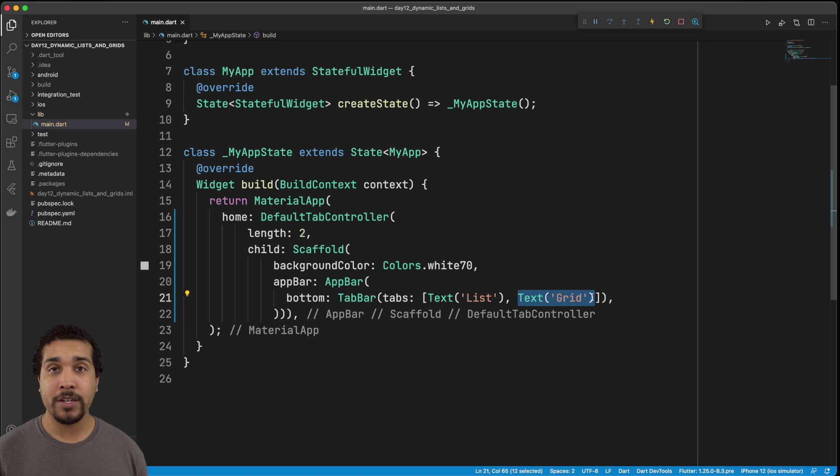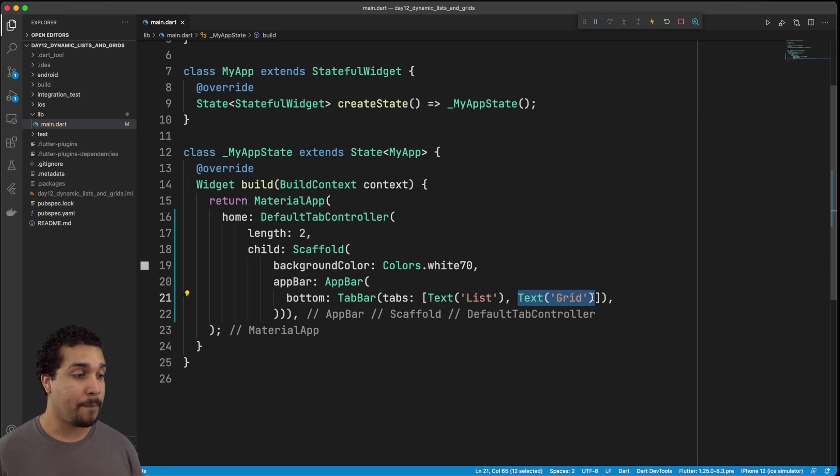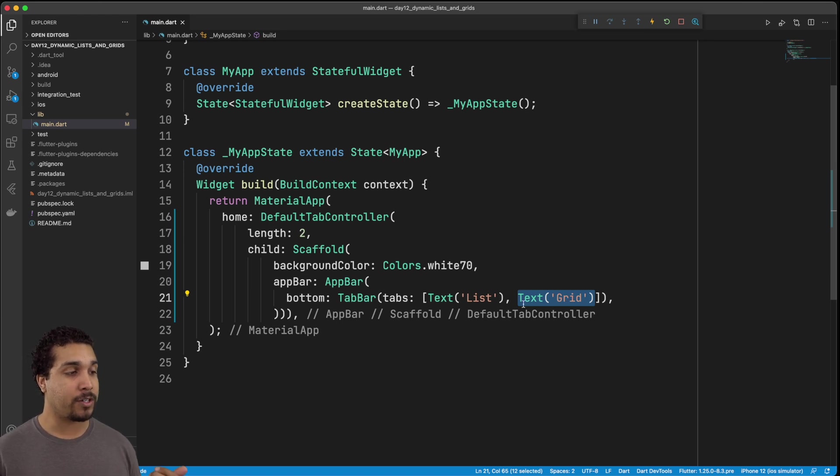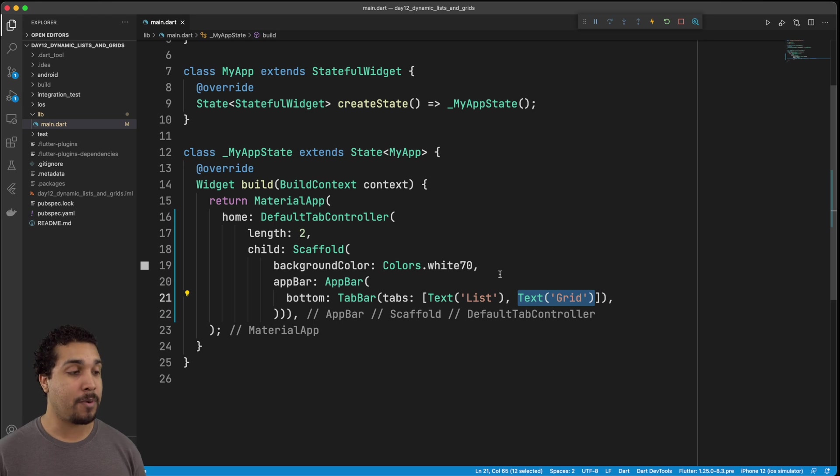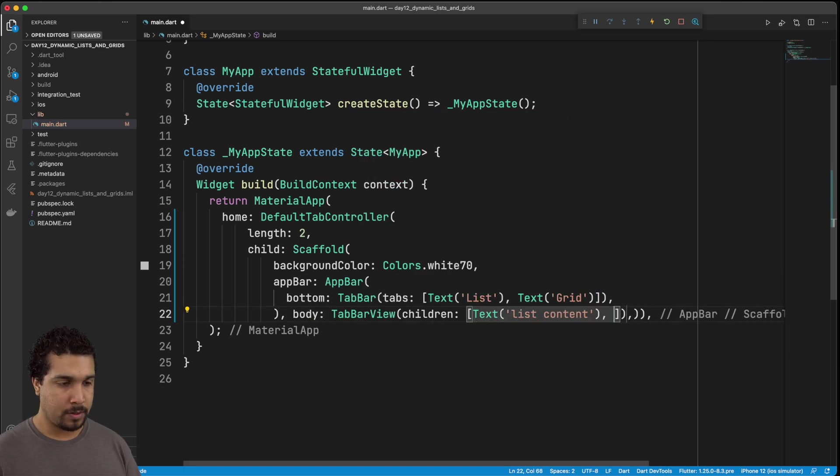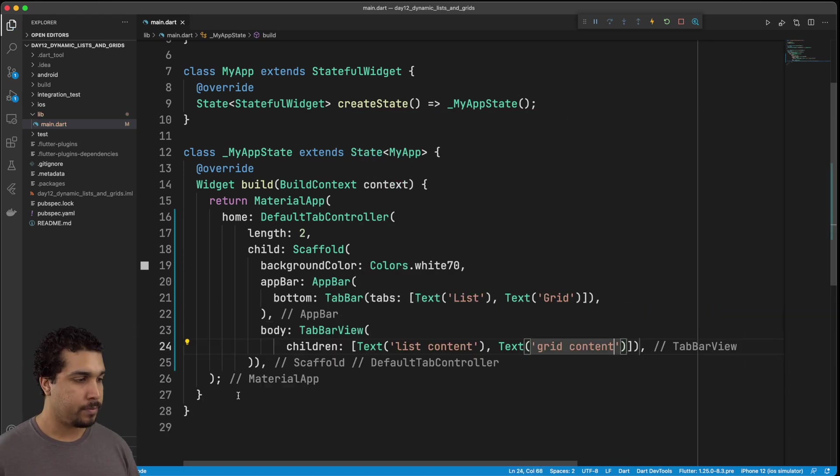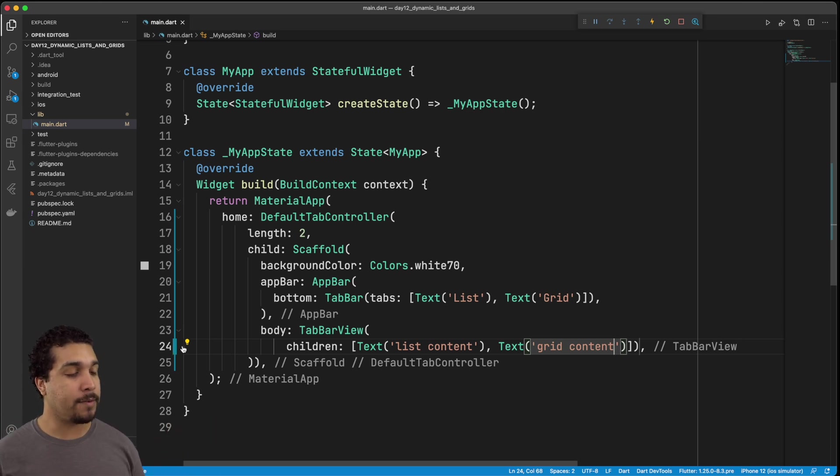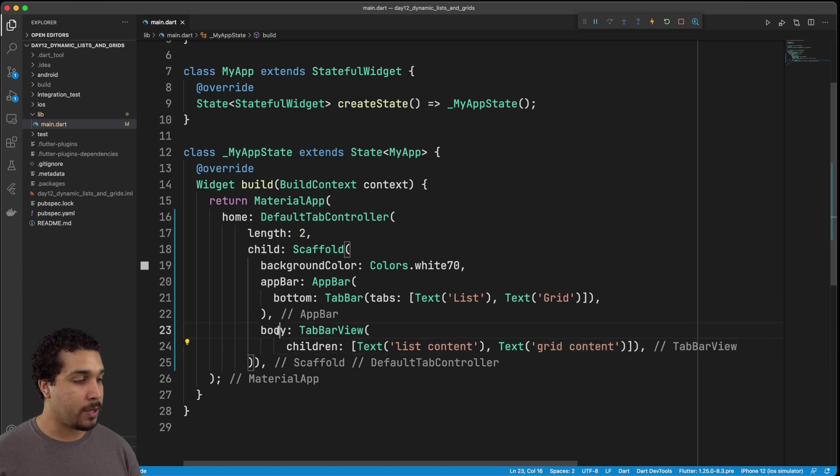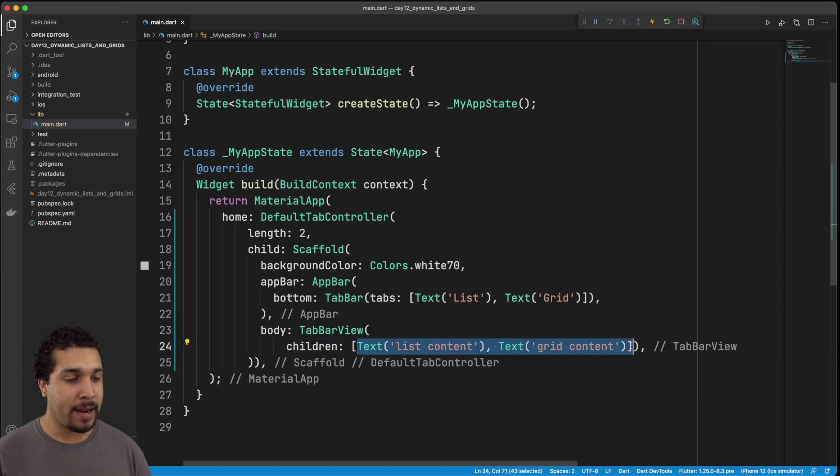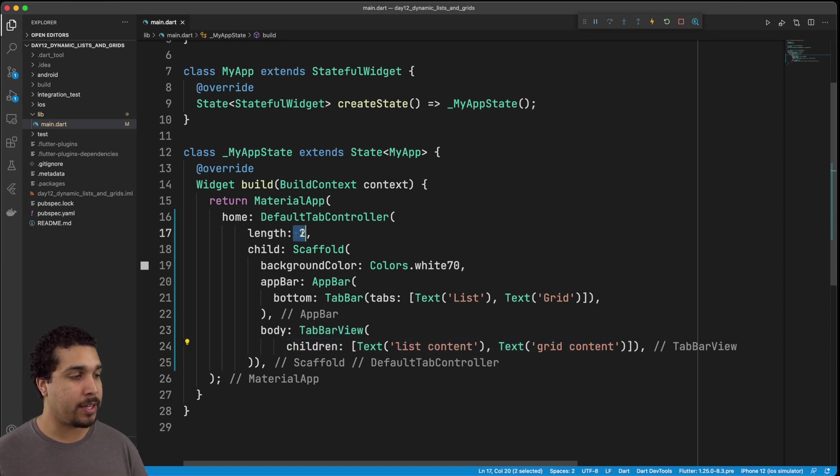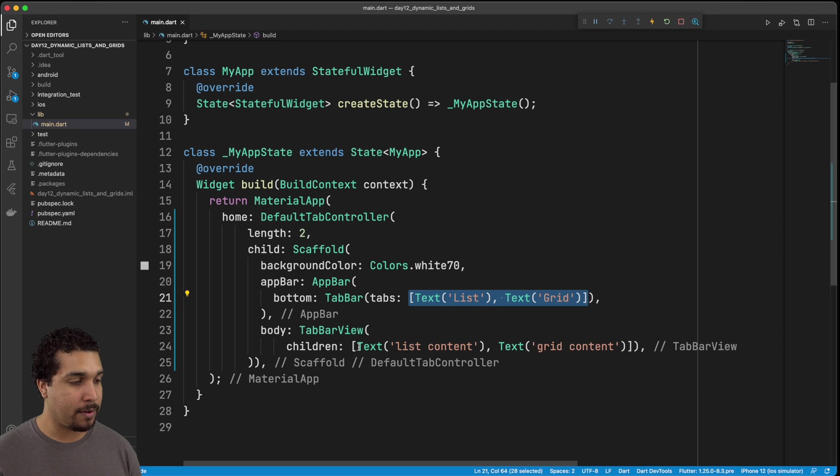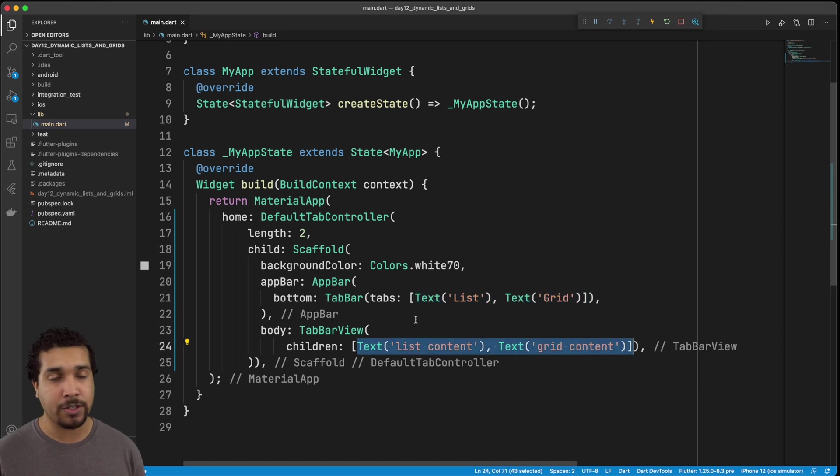Next, what we need to do is we need to actually add in some content for both of those tabs. So in our body of our scaffold, we're going to actually add in the tab bar view. All right, so our code jumped around a little bit. But anyways, what we have done is in our body of our scaffold, we now have this tab bar view. It has children, and we want to make sure that everything lines up. So we're specifying the length of the default tab bar controller right here as two. We have two children, and we also have two tabs and then two children, right?